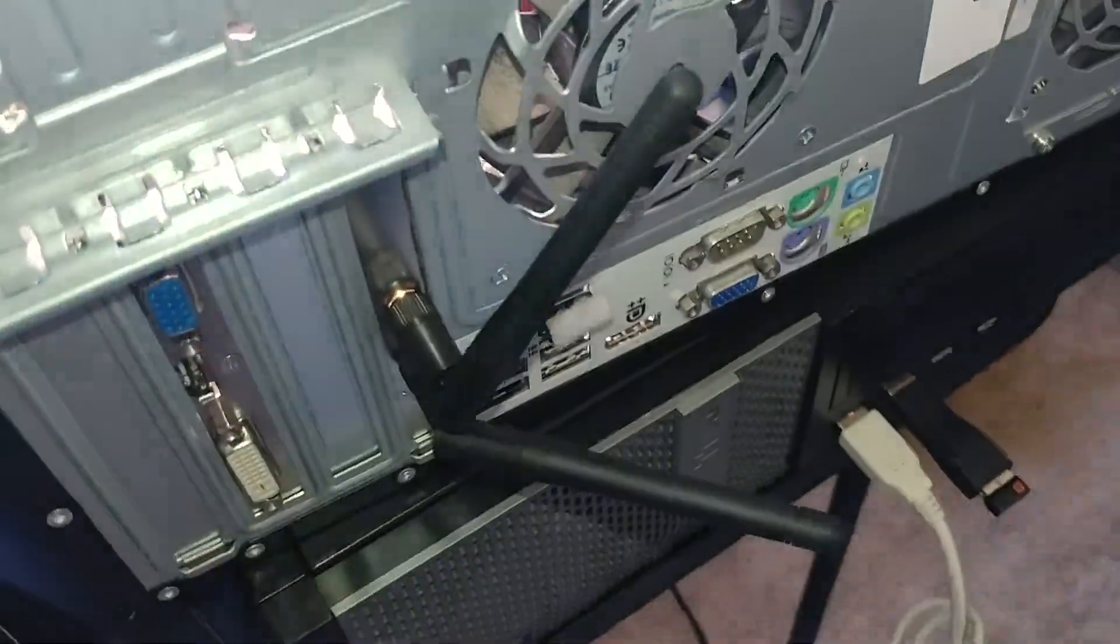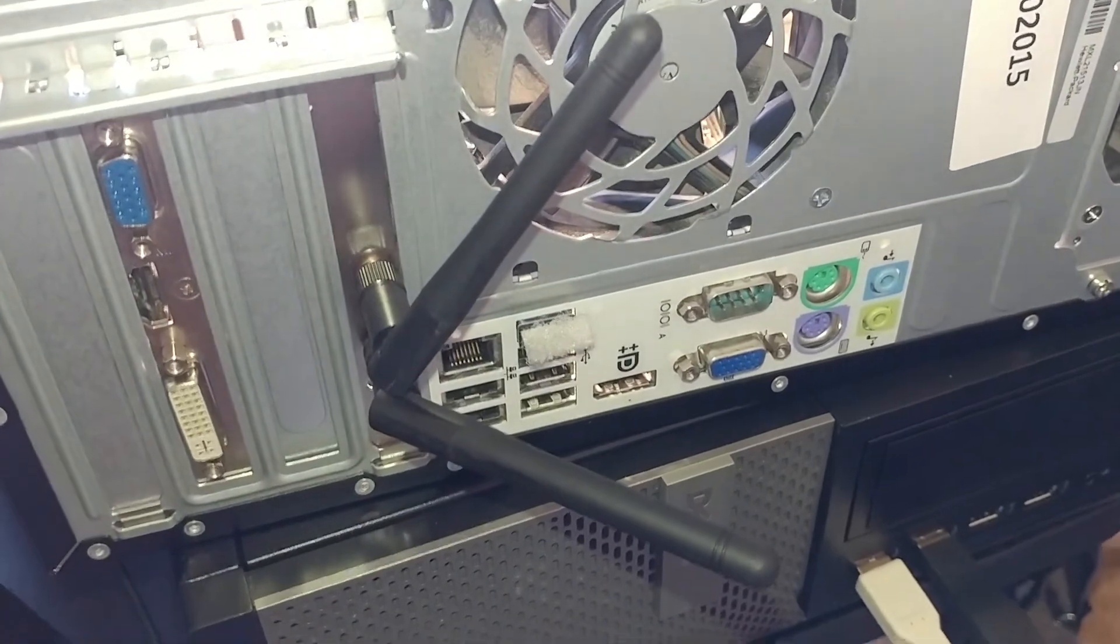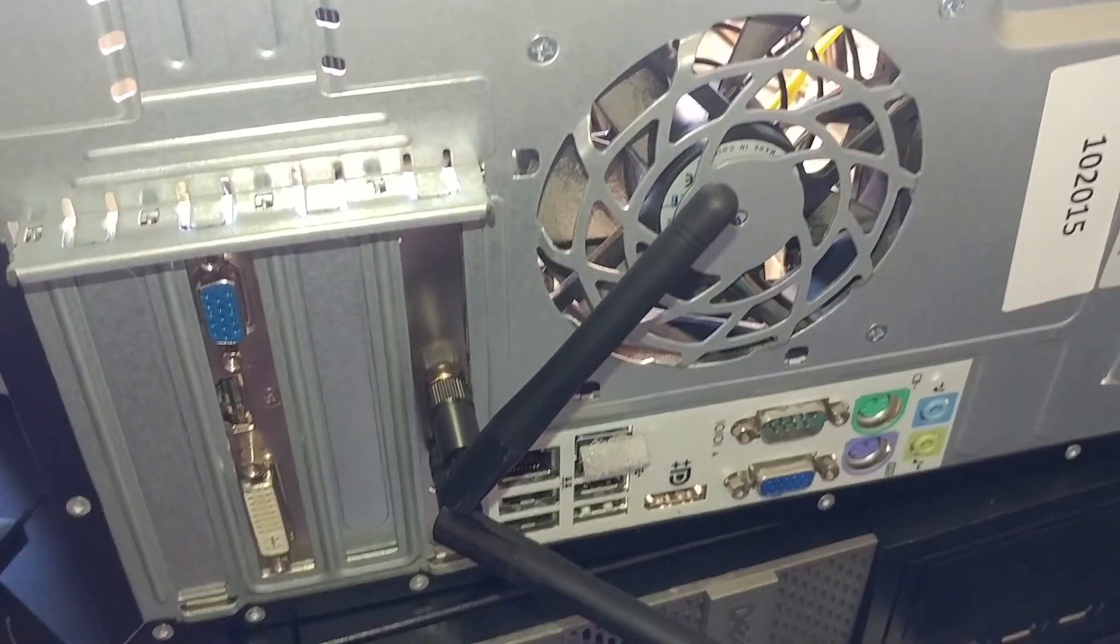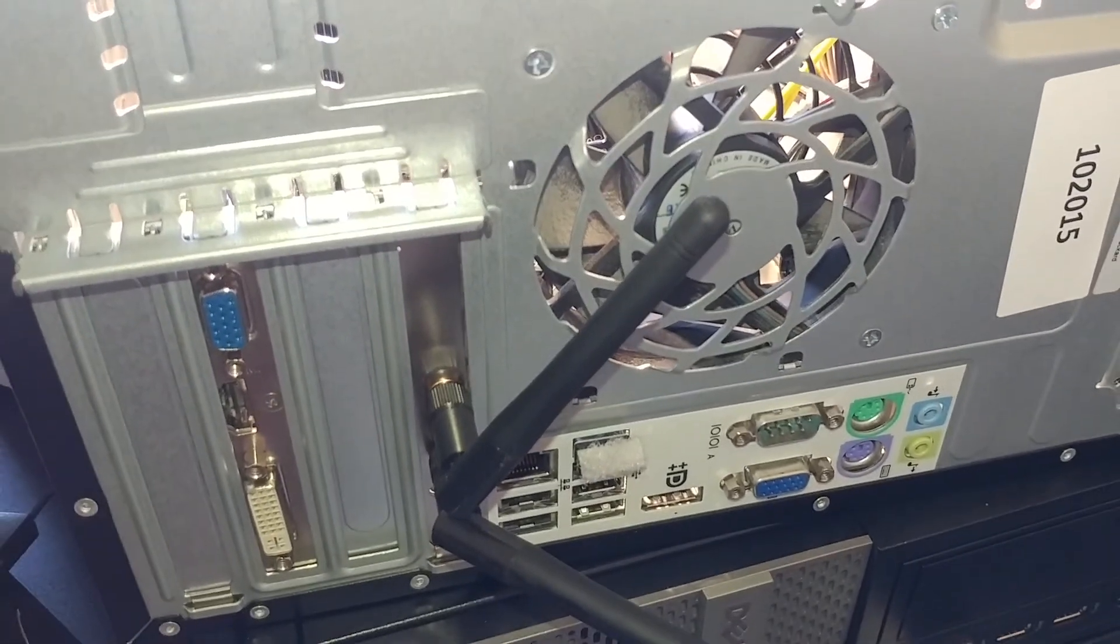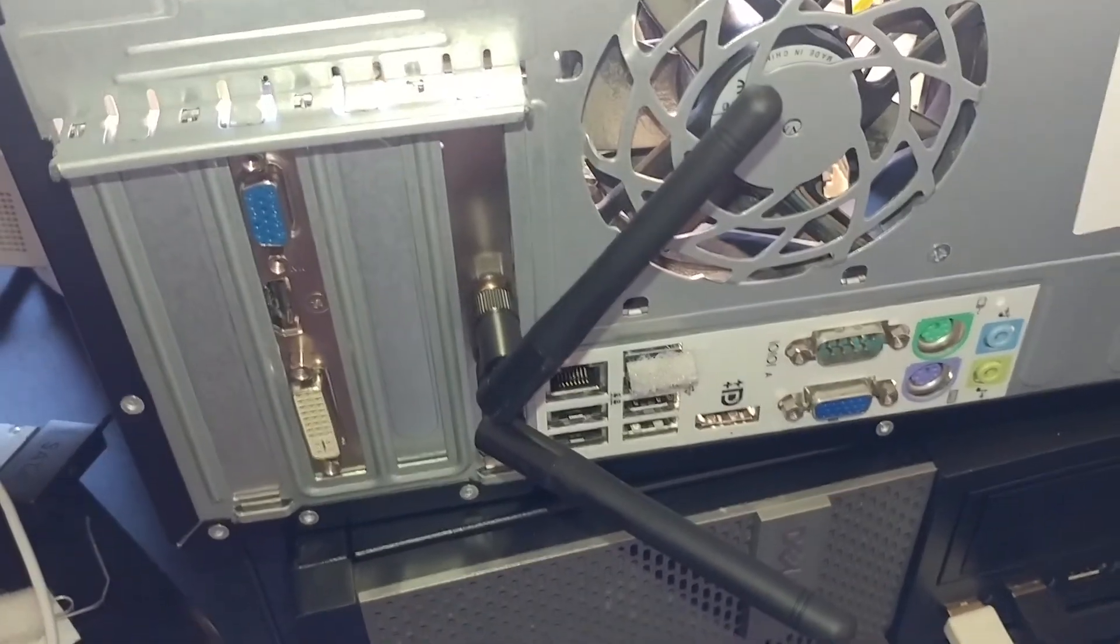So this is right below AC and it gets 300 megabits per second, might be 600 megabits.